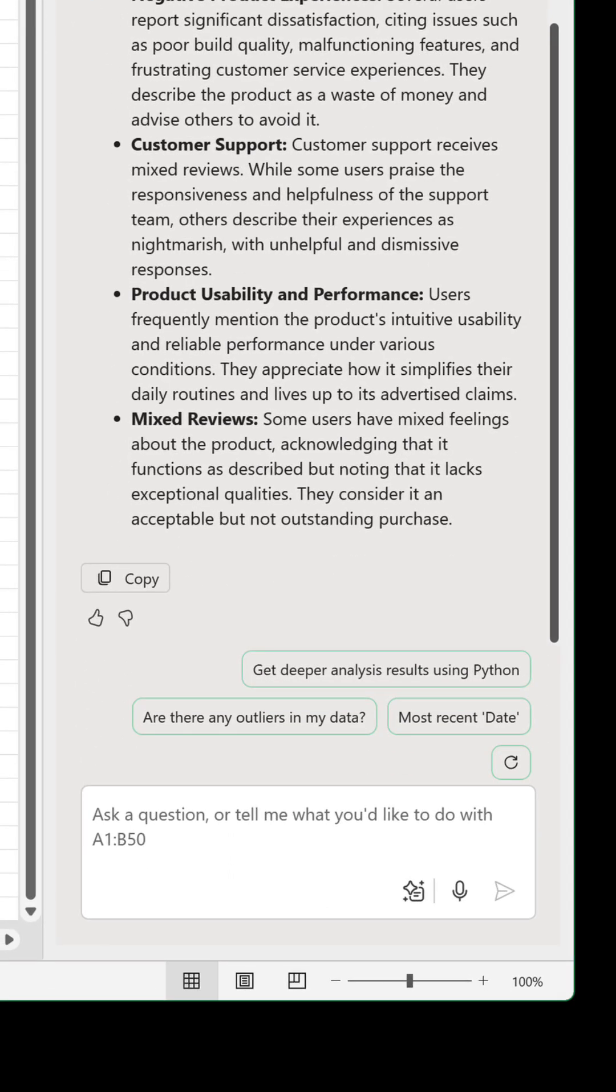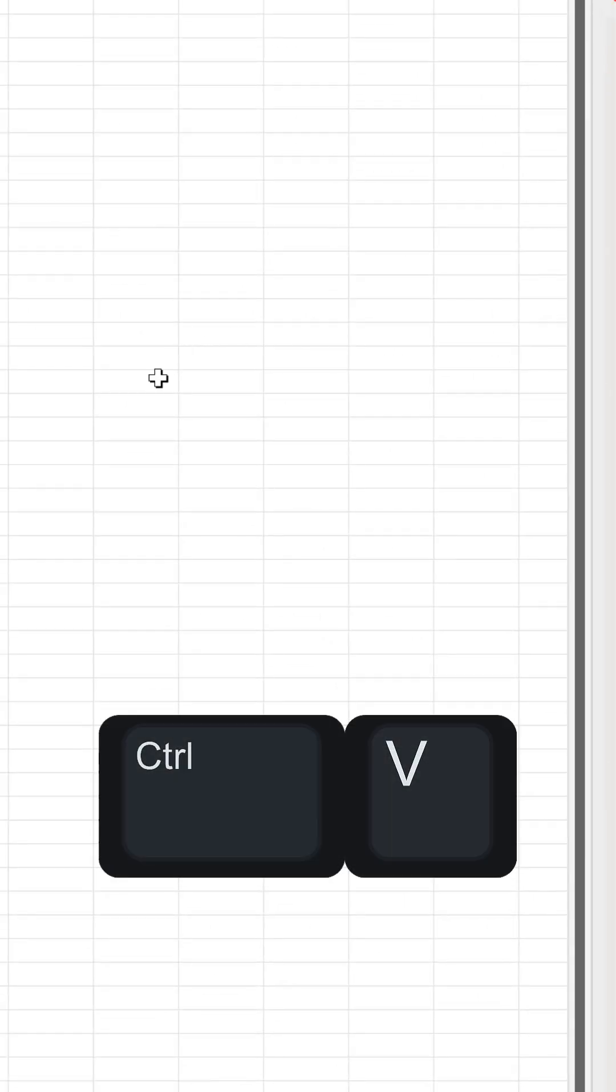To include this information elsewhere, click the copy button and paste with control V.